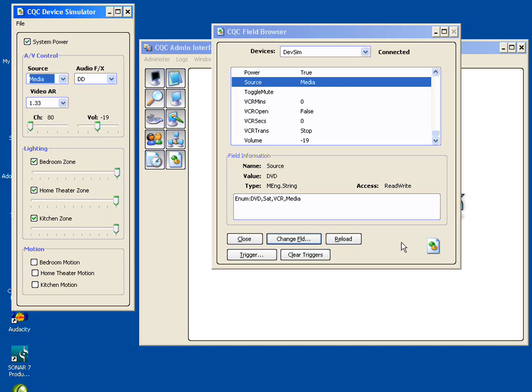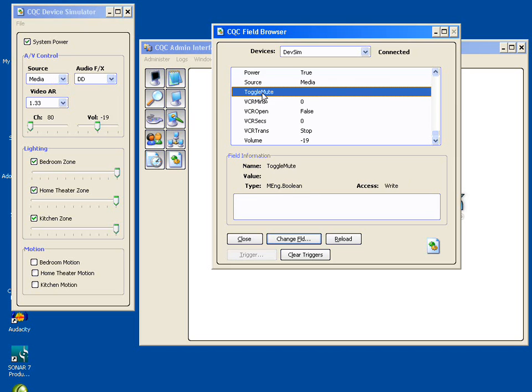And that's basically how it works. Almost everything that you do within CQC in some way is going to involve getting the values of a field for display purposes, for reacting to in some way, or to set them to make the device do what you want. In some cases, you can have for more complex devices a field called, say, command,